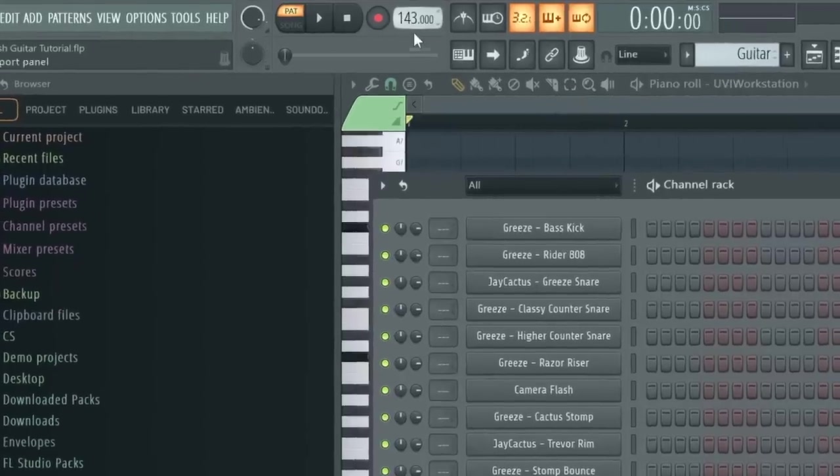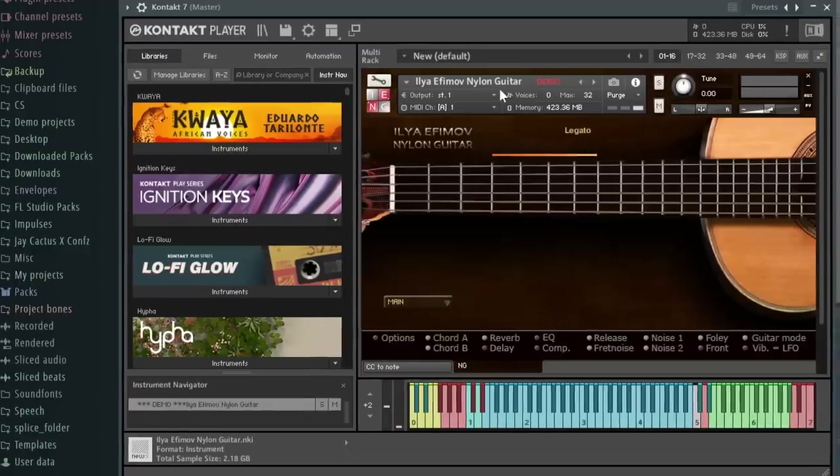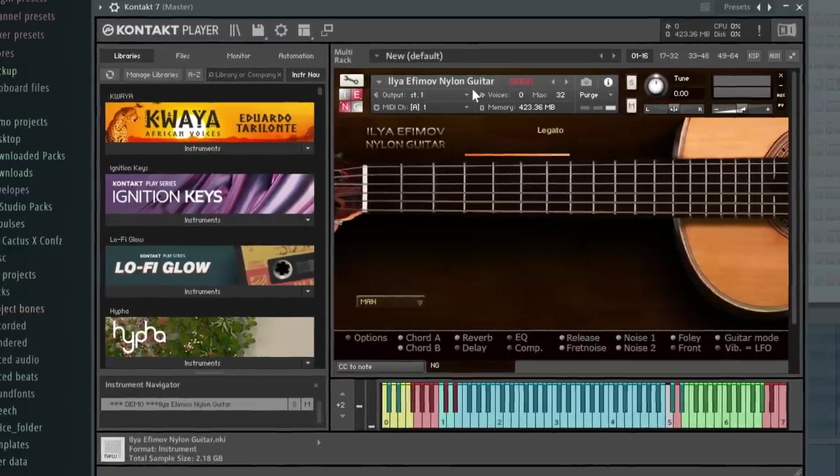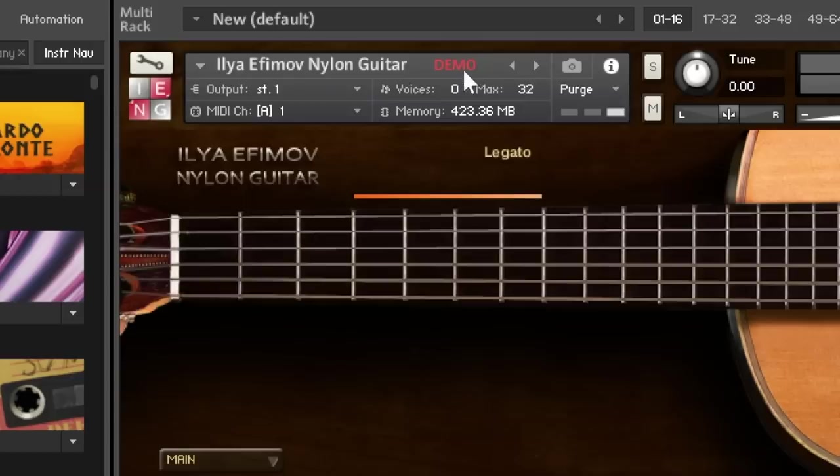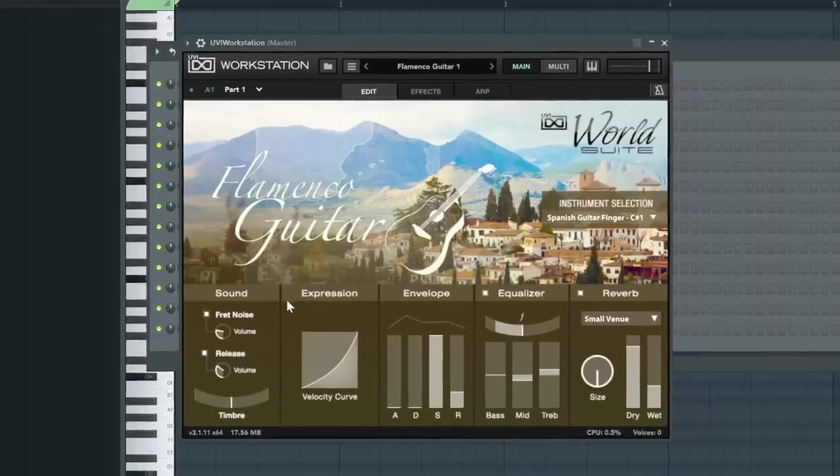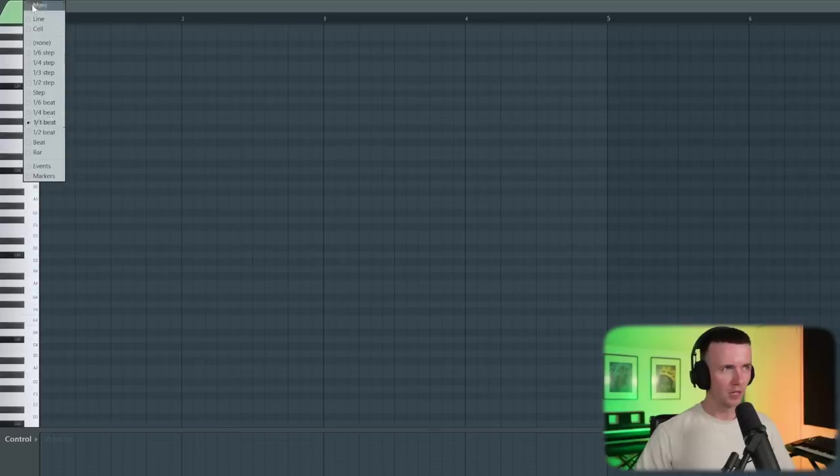Okay, so I'm in FL Studio. I've got the BPM set to 143. And if you're like me and you can't play guitar, the first thing you're going to need is a realistic guitar VST. One good option is the Ilya Efimov nylon guitar. For some reason, it's stuck in demo mode today though. And another one for an even more authentic sound is this flamenco guitar. And this is from UVI. It's not a sponsored video, but I really like these plugins. Now in the piano roll, I'm just going to keep any minor scale selected. Right now I've got C sharp minor selected, so we'll run with that. But on the snap to grid, I've got it on a third beat. So we're going to do triplets.